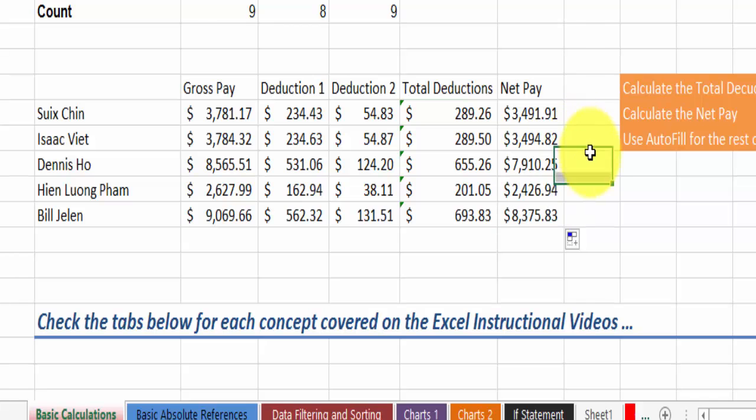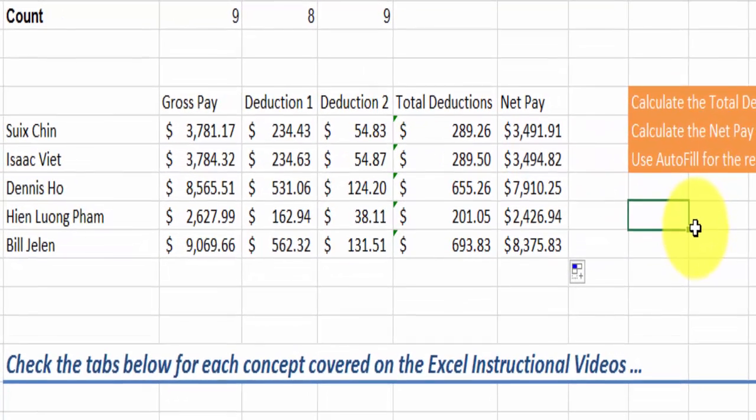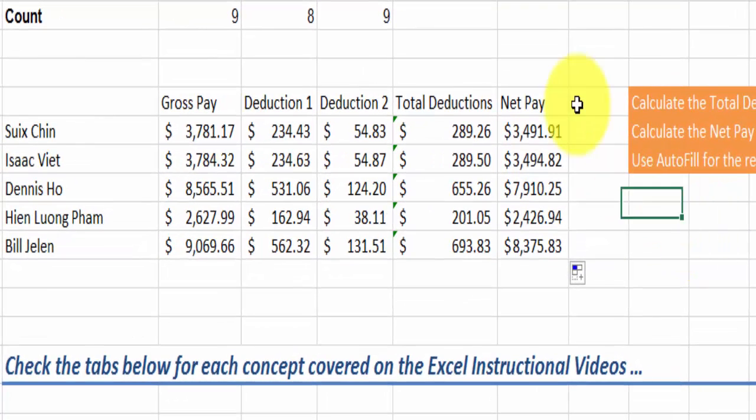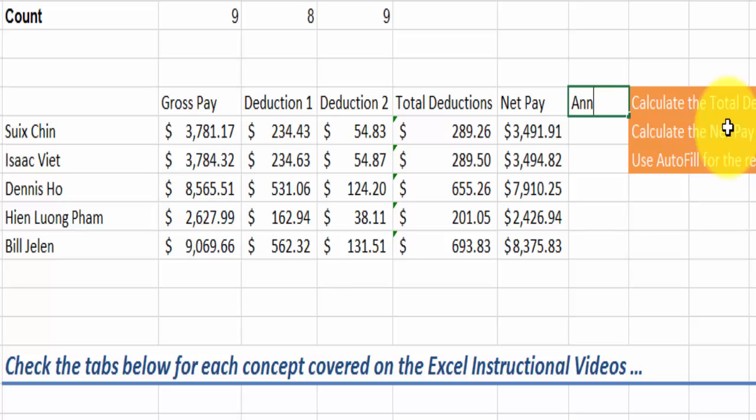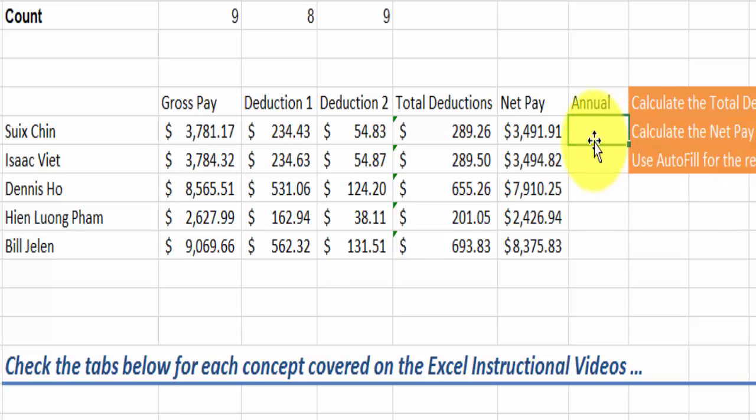So that was the subtraction. Now if we wanted to, let's say find out, let's do the annual net. So let's say that we are going to find how much that employee is making a year. In this case let's do it simple, the net pay.